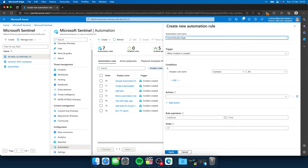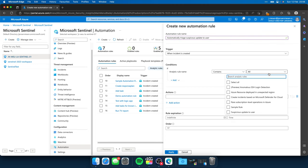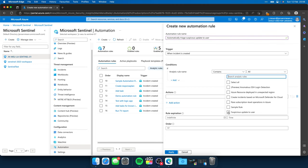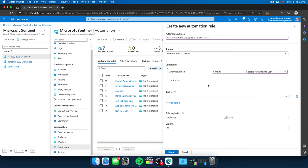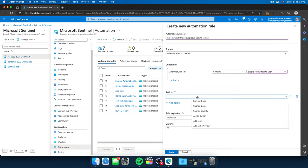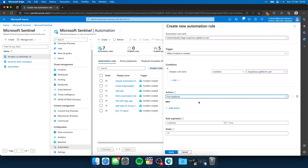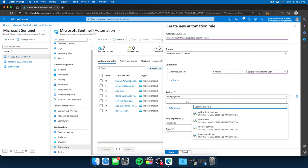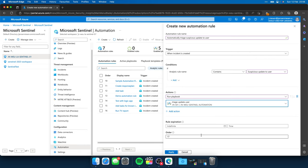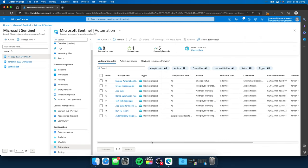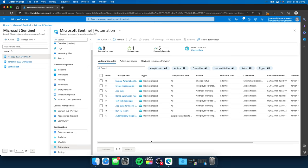Automatically triage suspicious updates to user. That's what I give it for a rule name. I trigger it when the incident is created. And for the analytic rule name, I select the analytic rule which is responsible for triggering this incident. So when this incident is triggered, it will match with this automation rule and we can execute some actions. So the action that I would like to execute is run playbook. Now I can select my playbook over here, the triage update user playbook that you saw earlier. And when I click on apply, it will now automatically triage my incident.